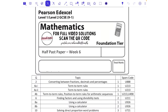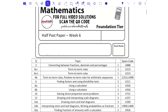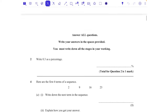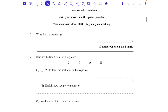This is the half past paper, week six for Foundation, all of the even numbers. This is our sixth paper, so the end of this 2018 June series. We'll be moving on next week to a non-calculator paper. Question number two: write 0.3 as a percentage.